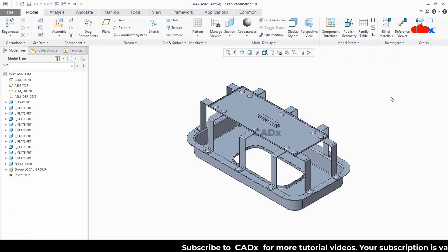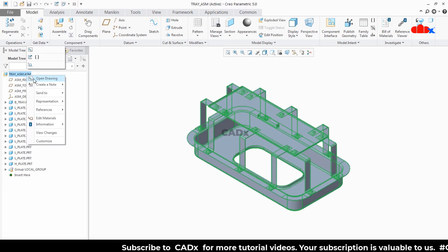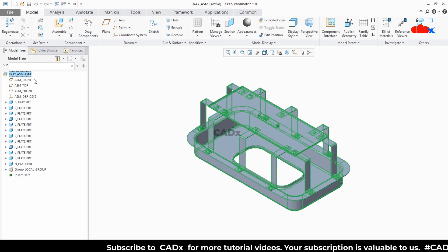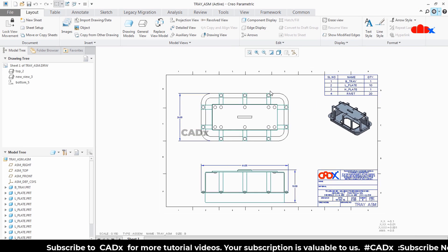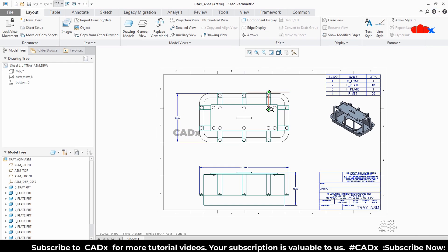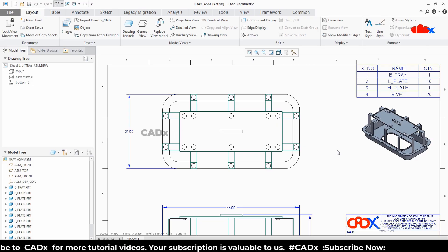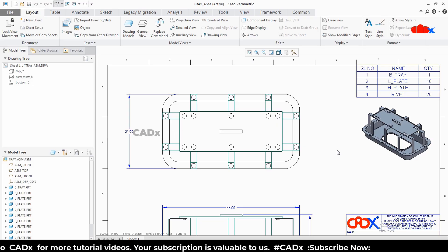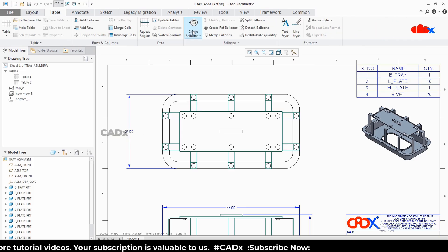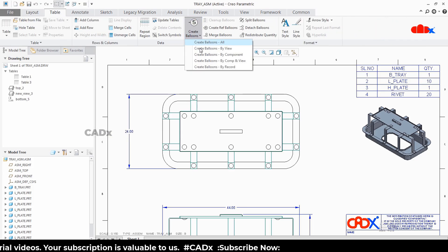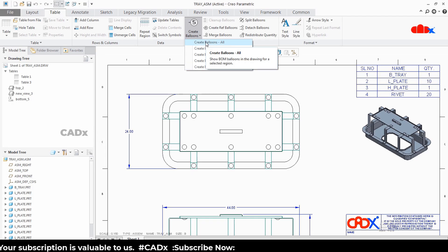This is my assembly. Now let's open the drawing. This is my drawing. Now to add balloons with part name, first you create normal balloons. For that, go to Table, Create Balloons, and you can select any one of these options. I will go with Create Balloons All.